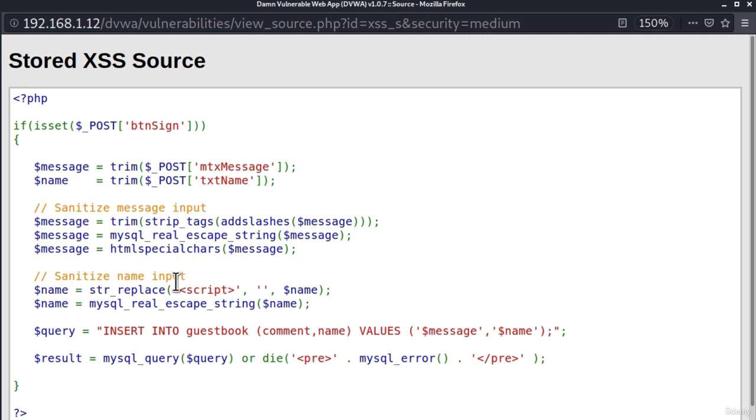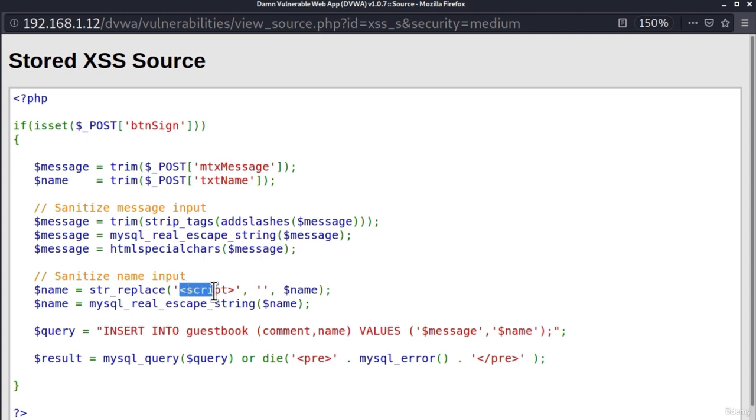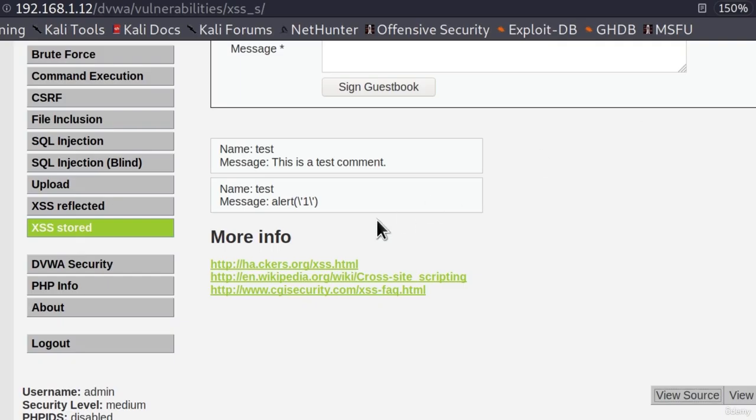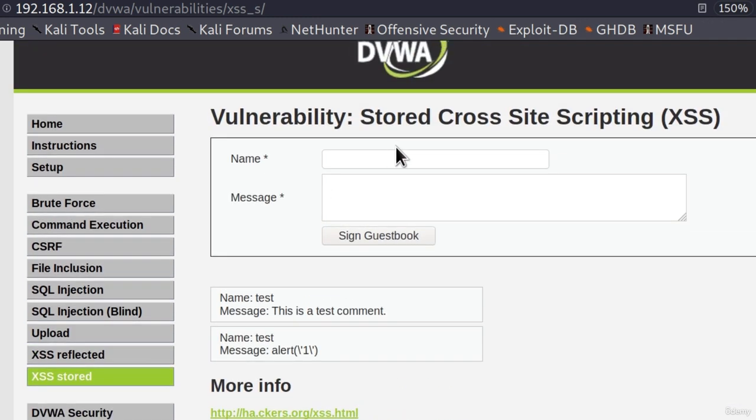But what about this name input? It only has this string replace regular script with empty space, which we saw in the previous video. We can simply bypass this with capital script tag. But there is another problem that we encounter - we cannot specify more than a couple characters in the name field. Is that something that we can bypass?